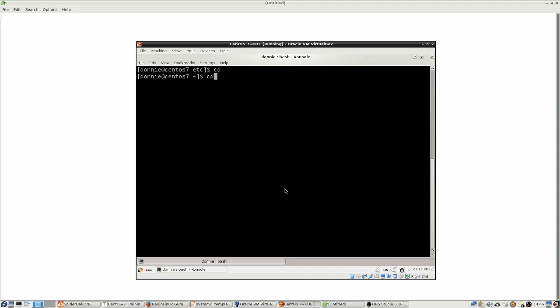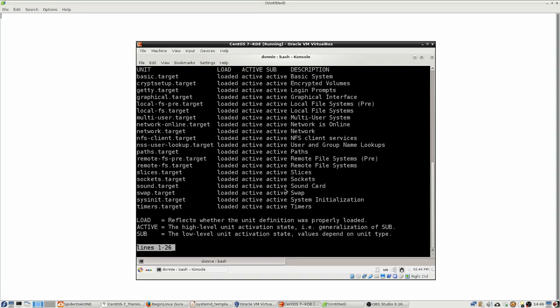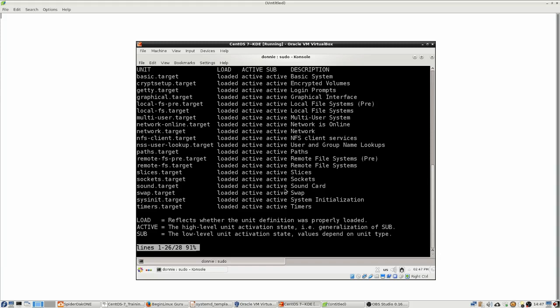Now, we can see what targets we have like this. Do systemctl list-units --type target. And as before, the systemctl command pipes the output into less for us automatically, so we don't have to pipe it into less ourselves. And we see that we have a whole bunch of targets, but most of these are going to be used by your daemon processes, your services. So we're not going to be working with most of these directly. And by default, it's only going to show the active targets. We hit Q to get out of that.